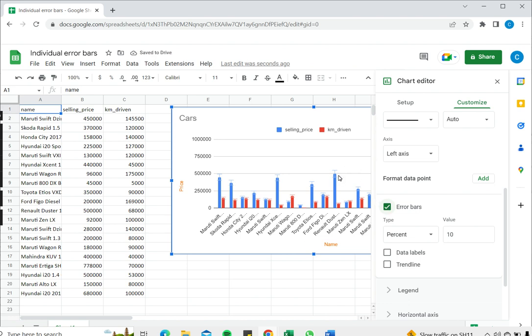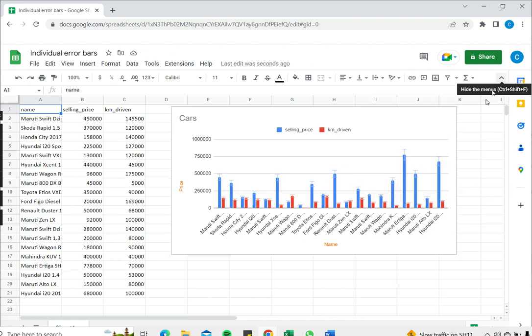As you can see the error bars are now added to the chart. I can close the editor so we can get a better look at it. The error bars have been added to both the series, both the selling price and the kilometers driven.